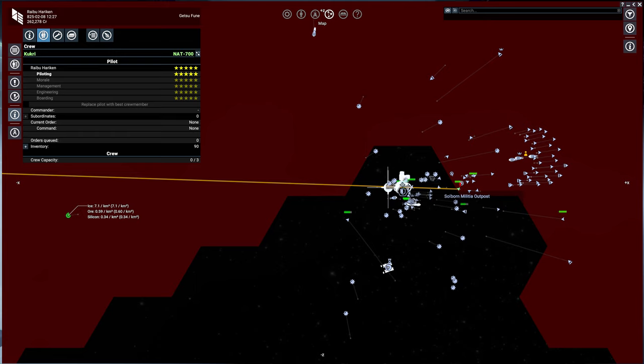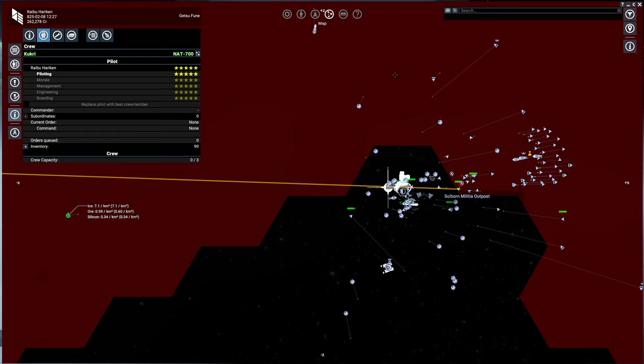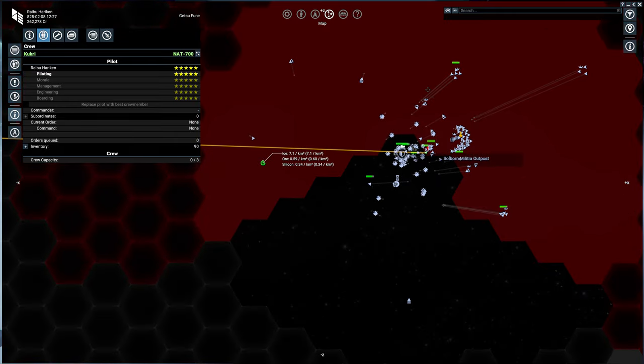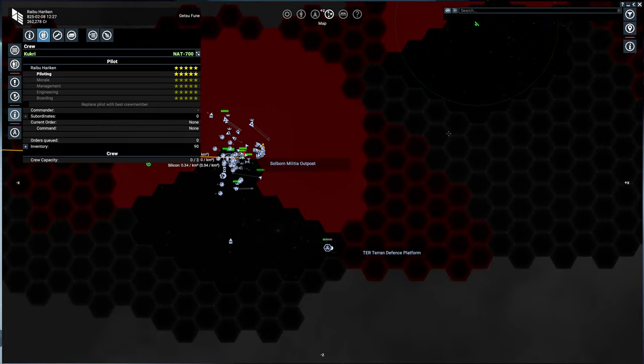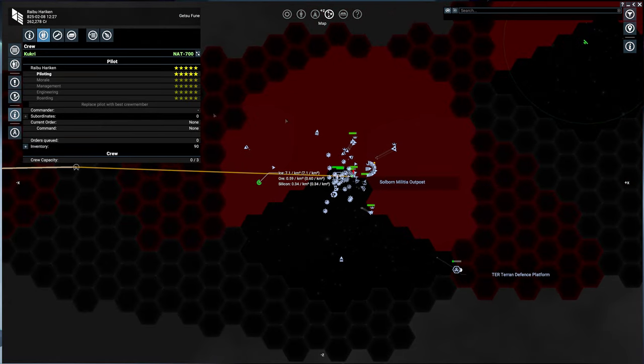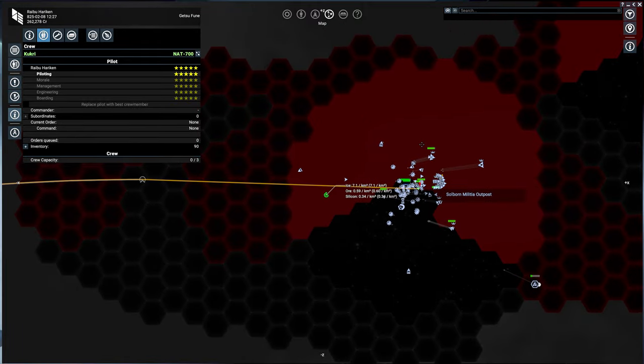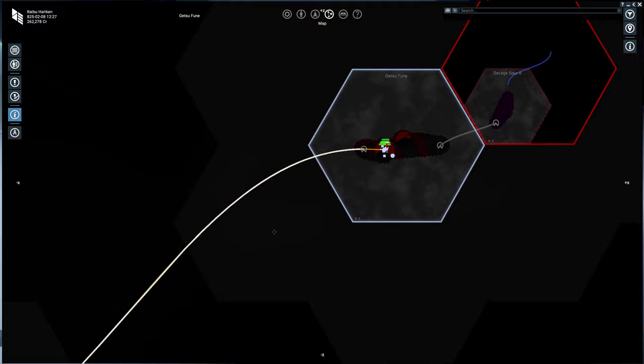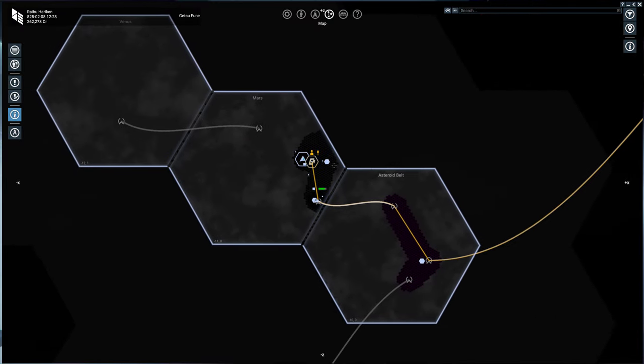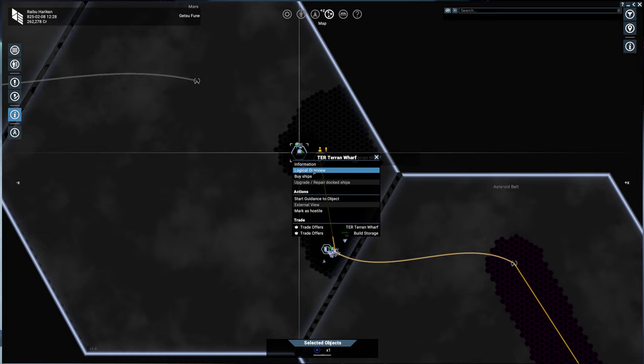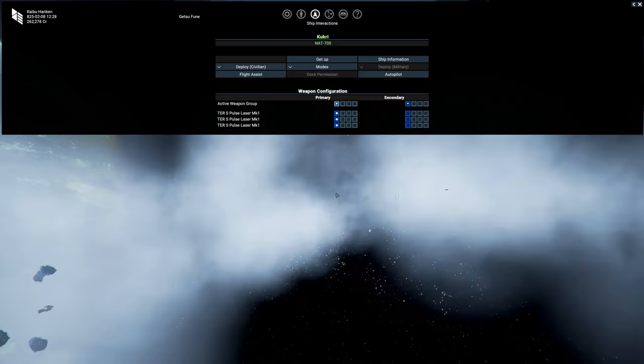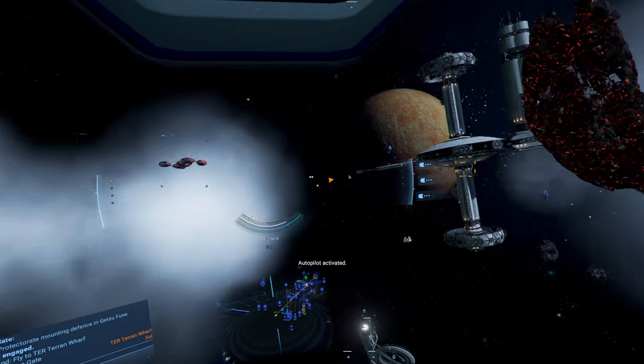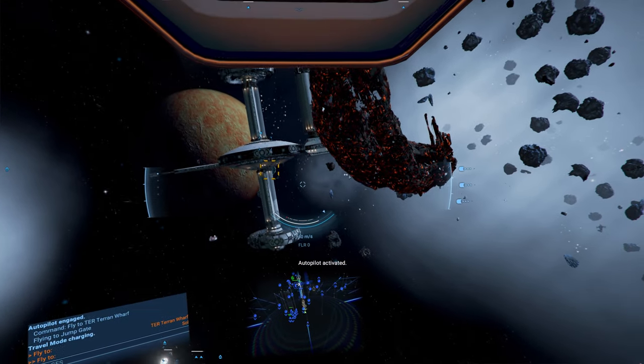So we could land at the outpost and possibly recruit somebody, or we can go to the wharf and pick up some marines. I'm probably going to go to the wharf because I also have some things I want to sell. So let's head on over to the wharf. We're going to get to food. The wharf is right here. So we'll just start guidance to it, hit autopilot, and we'll be on our way.